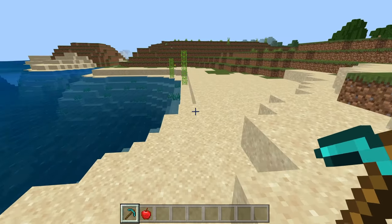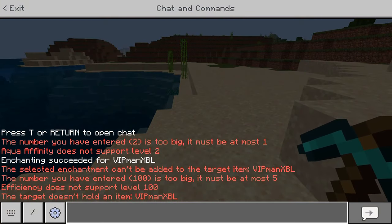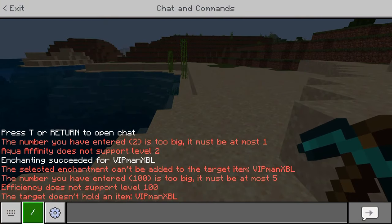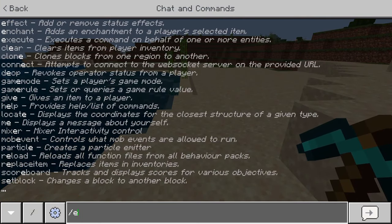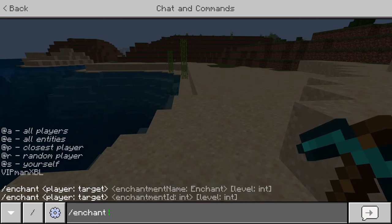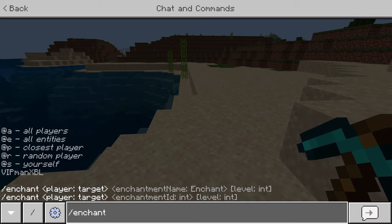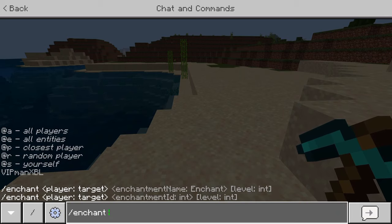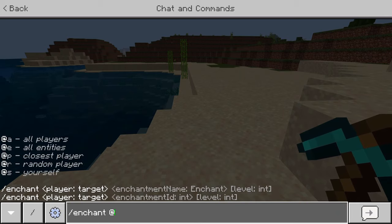In order to do this command, what you want to do is go into chat and type the command as follows: slash enchant, followed by your gamertag, or @s, or any of the other parameters you want to use to target a player. I'm going to go ahead and type in @s for this example.